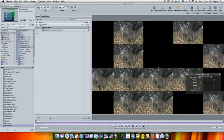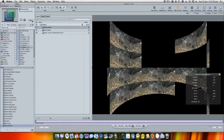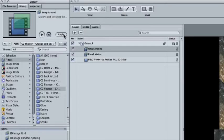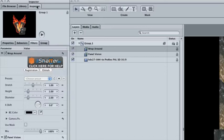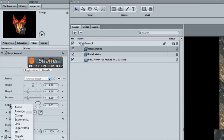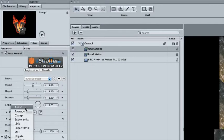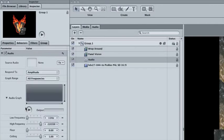Now choose Wrap Around and press Apply again. Choose Inspector, then Filters and look for the X Shift property. Right click the words X Shift and choose Audio.